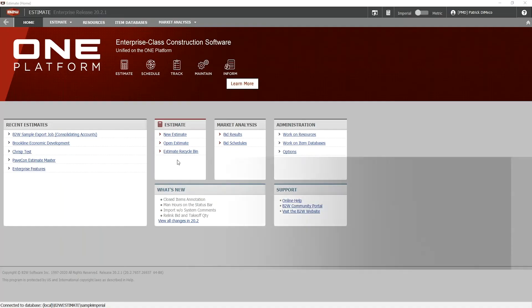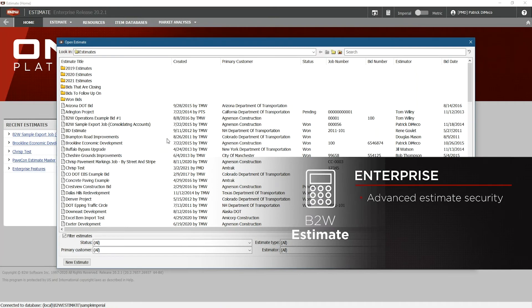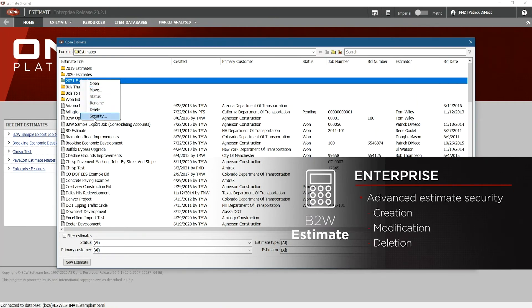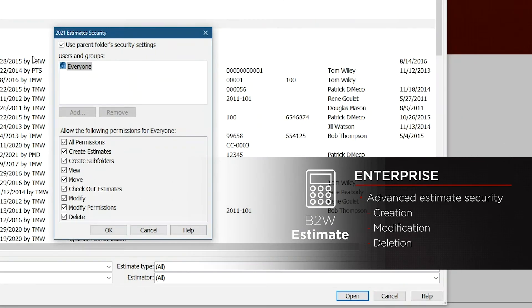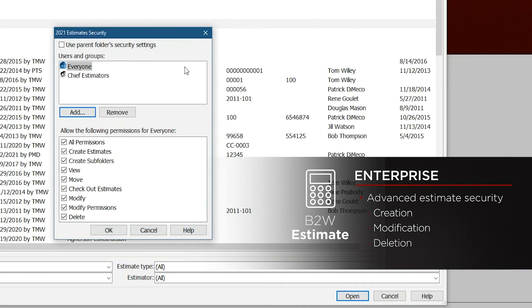Finally, I should mention internal security. With the Professional and Enterprise Editions of B2W Estimate, you can restrict which users can make changes to your resources and templates, which are the building blocks of your bids. With Enterprise, you can also control exactly who can see or change specific estimates.